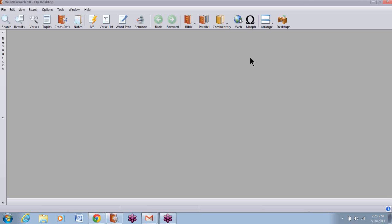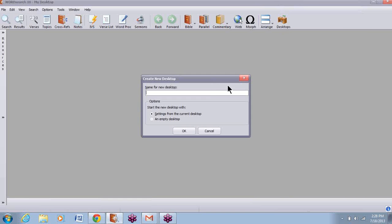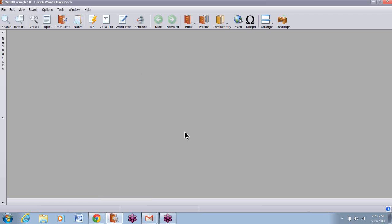The first thing you need to do is go ahead and make a desktop. So to do this, I'll click on the desktop tool and create desktop. We're calling this one Greek Words user book. Just start with an empty desktop and then click OK. Now you'll see it up in the upper left hand corner: Greek Words user book.